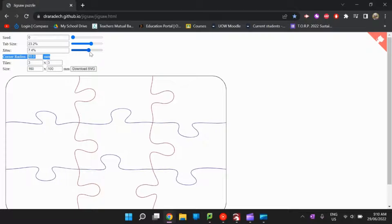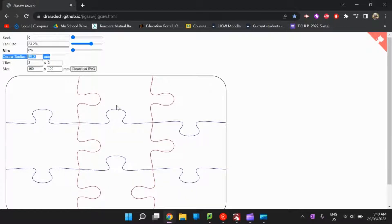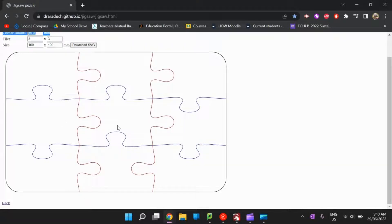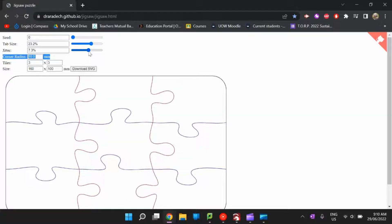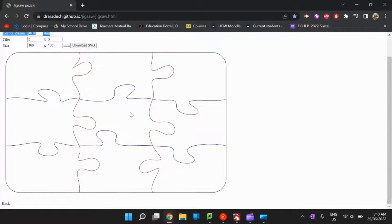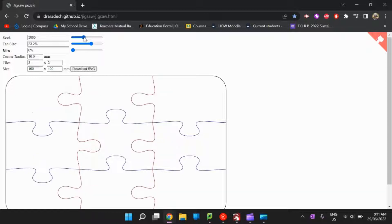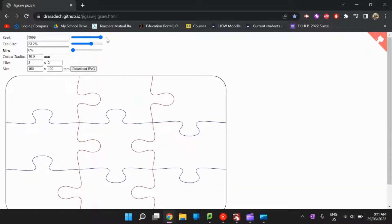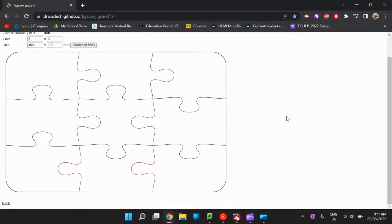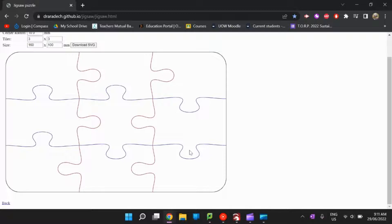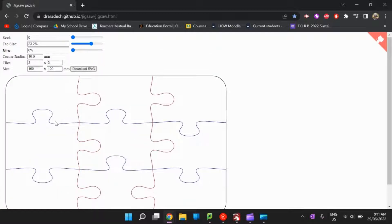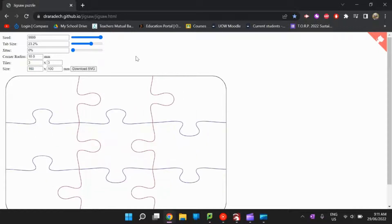You also have a setting called jitter, which changes the consistency of each piece. With no jitter everything is perpendicular — either vertical or horizontal. As you increase jitter it becomes more varied and intricate, but be aware that some shapes will become very pointy and could break after laser cutting. The seed setting changes the orientation of all the different tabs, so you can play around with that to get the layout you want.